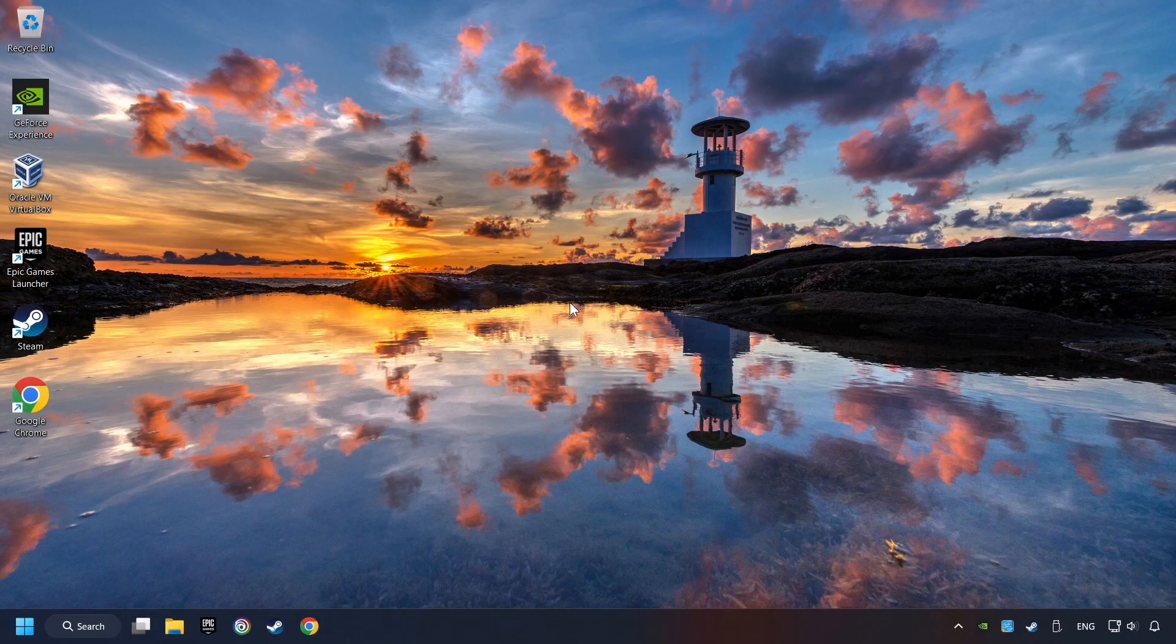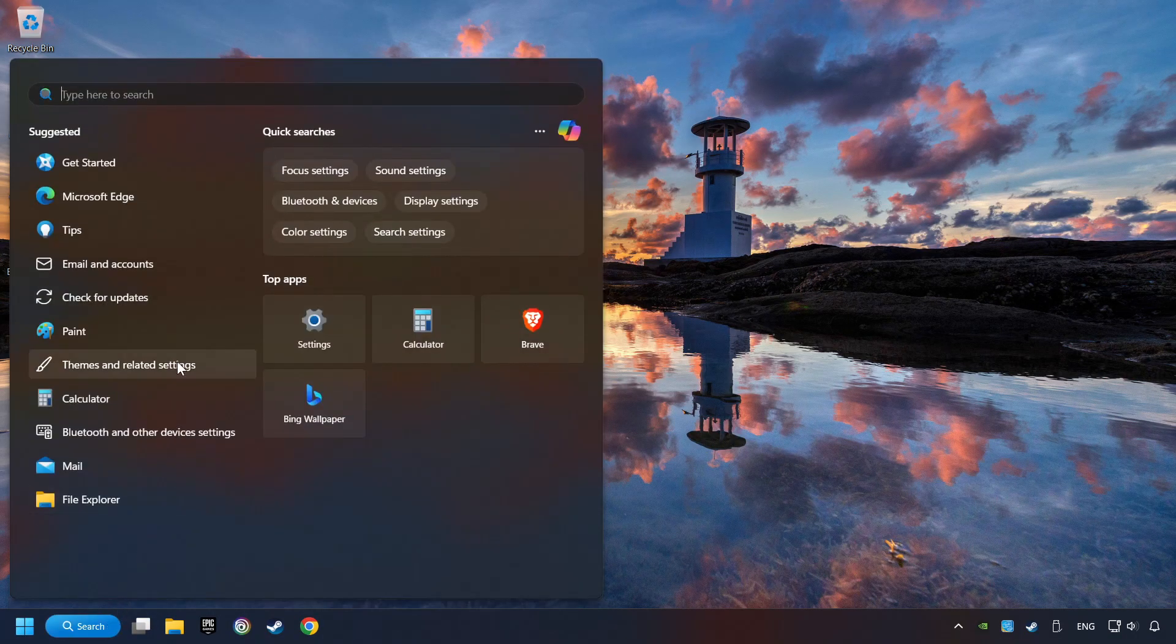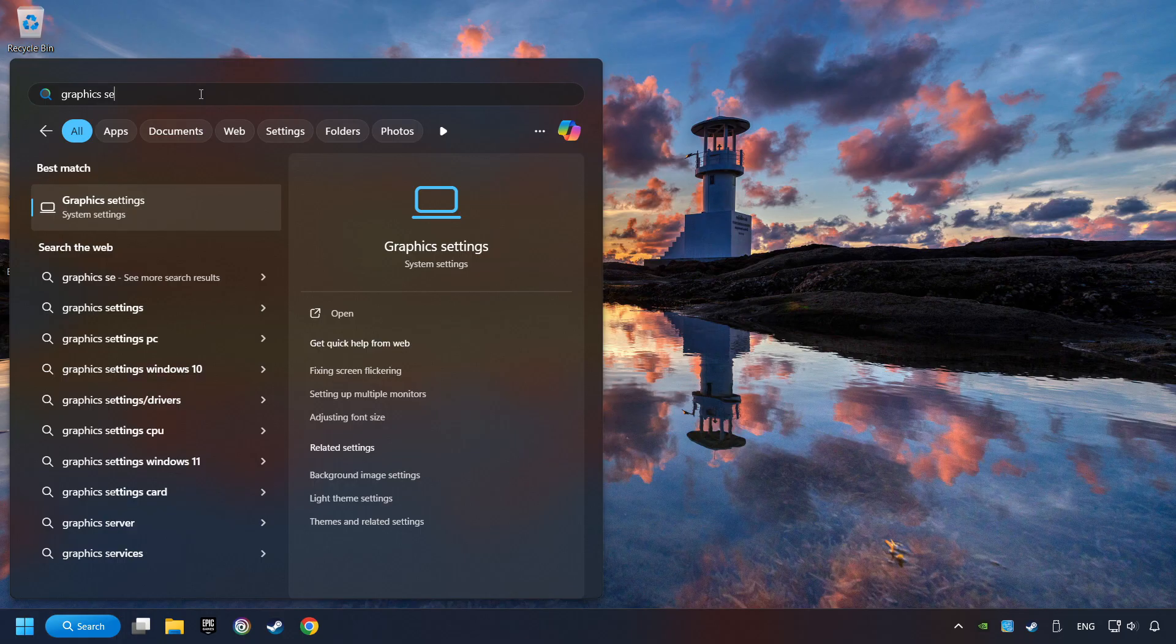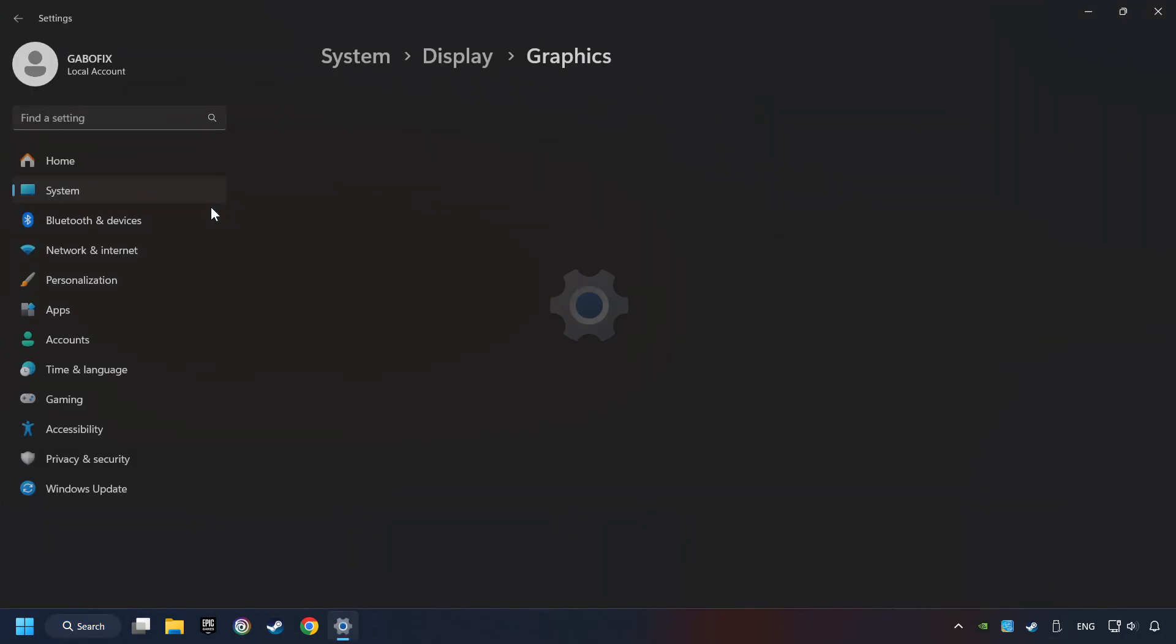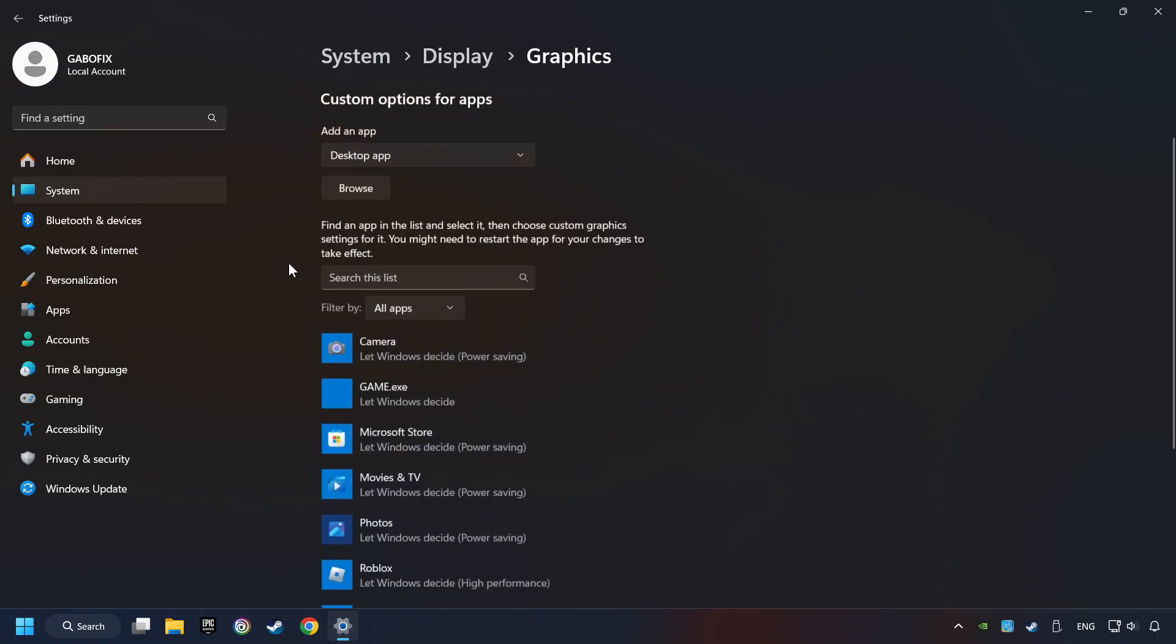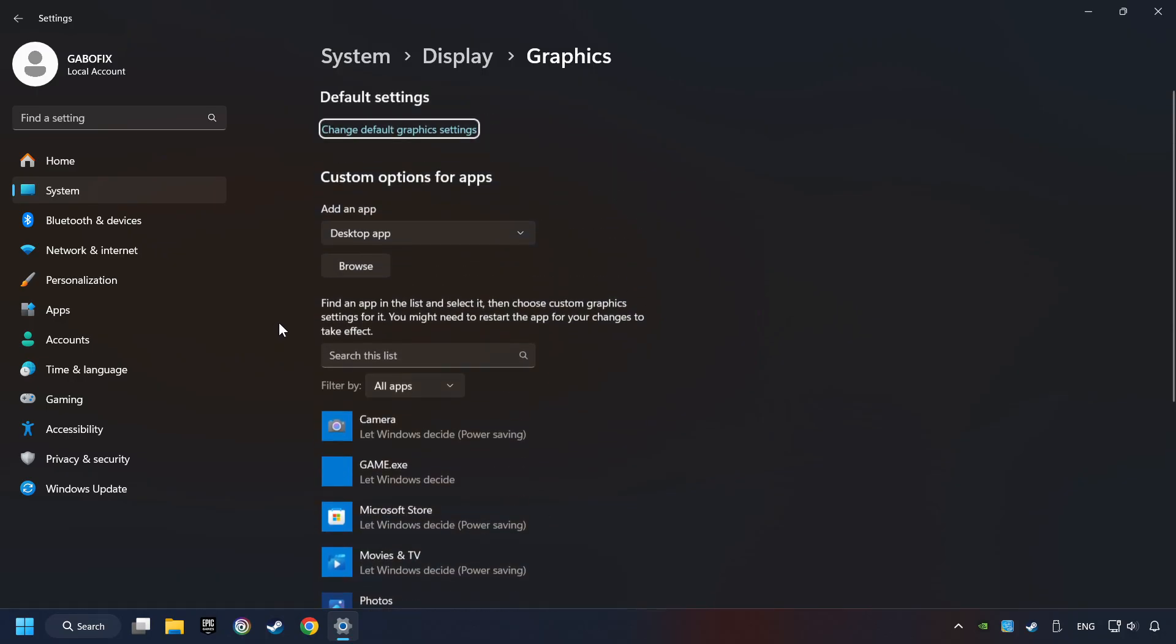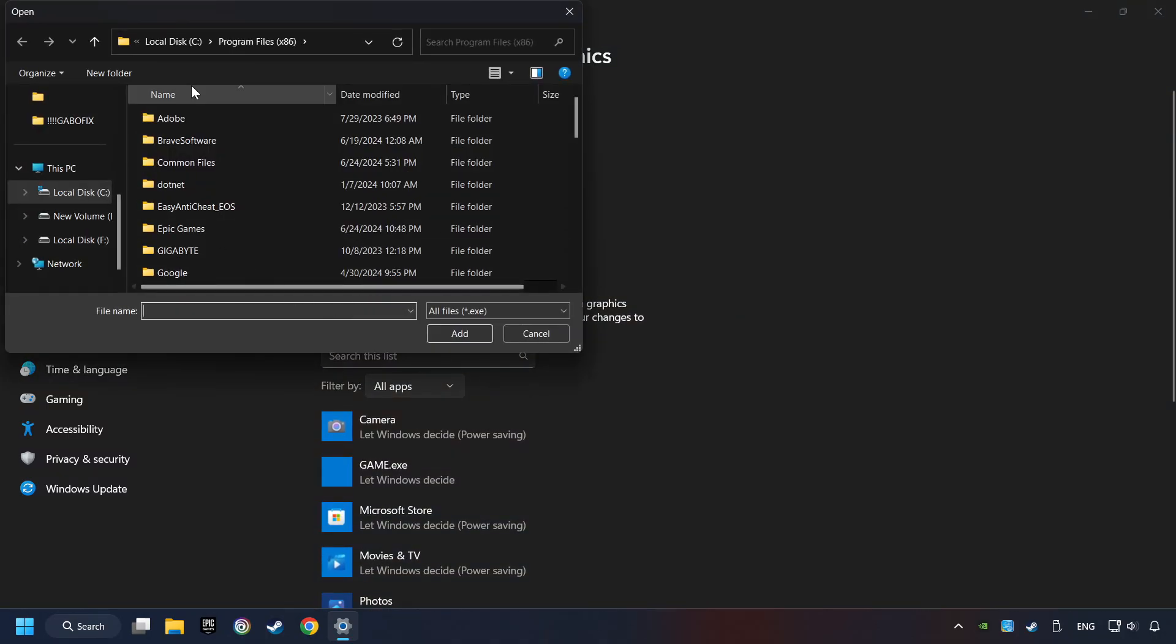Now if that didn't work, click on the search box and type in Graphic Settings. Click on Graphic Settings. Search your games in the list. If you can't find the game you're looking for, then use the Browse button to add the startup file of the game.